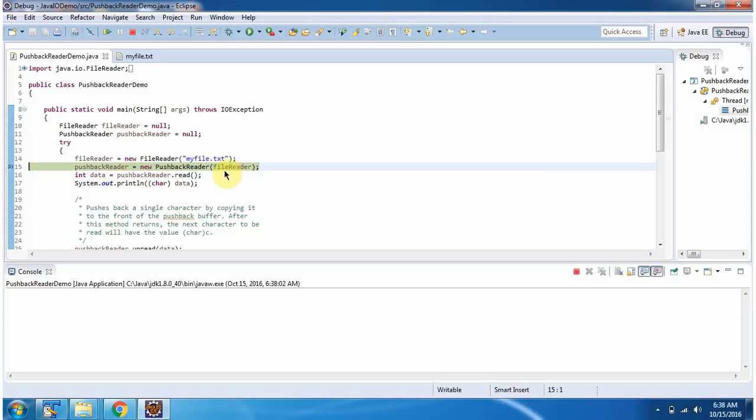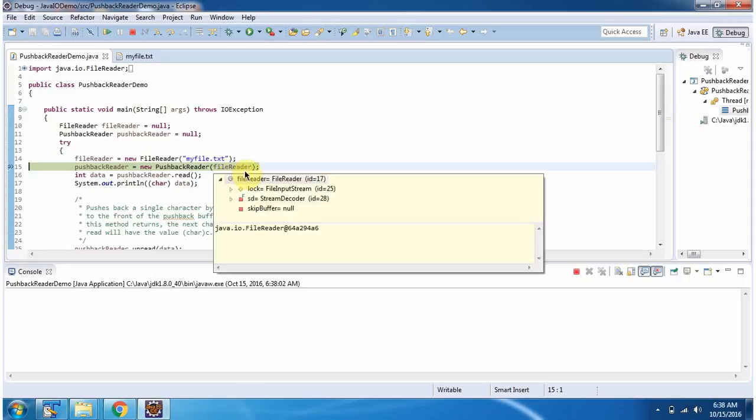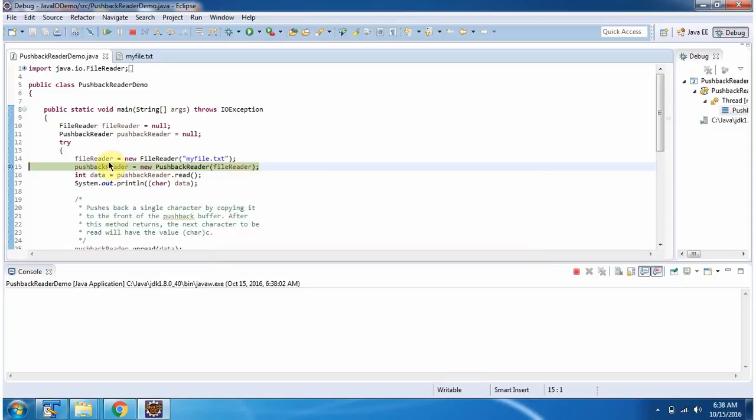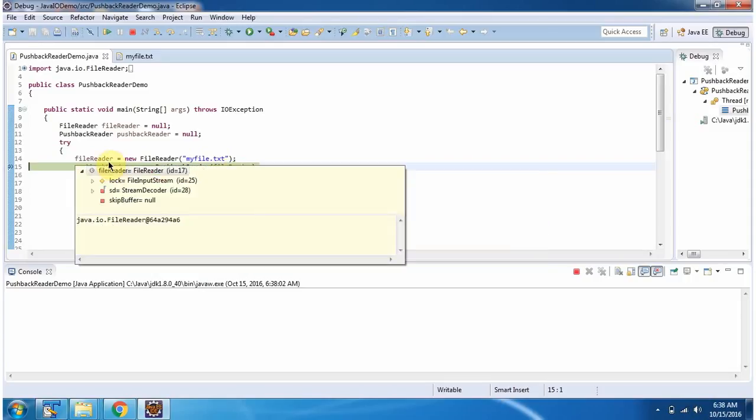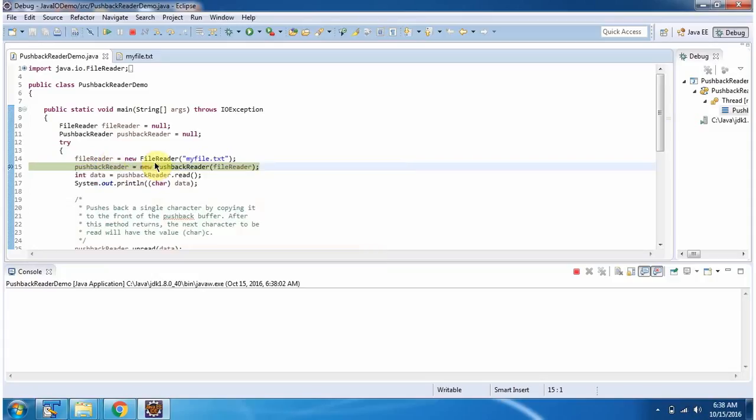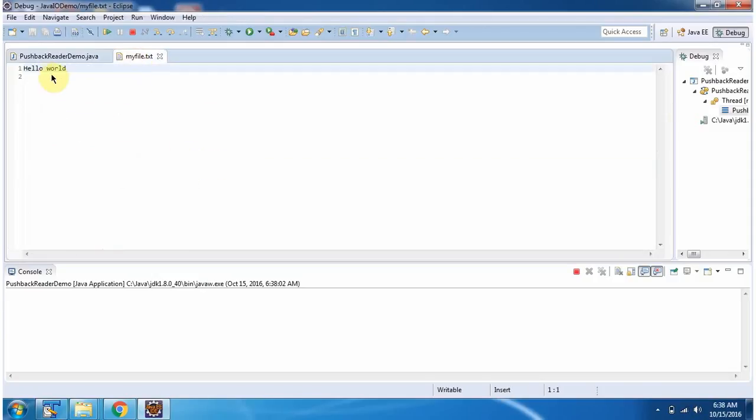Reader instance I am passing as FileReader. Here I have created FileReader object using FileReader constructor which accepts FileName. FileName is MyFile.Text. It contains HelloWorld.